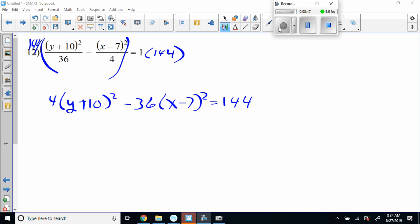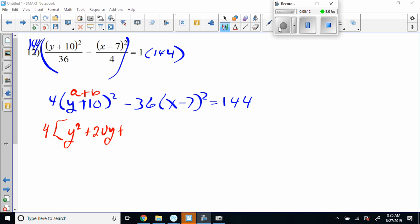How are your expansion techniques? Are you starting to use the a and b method? You can write them twice and do four multiplications — that's fine — but I really believe you're capable of doing this very proficiently. So that's y squared, y times 10 is 10y times 2 is 20y, and then plus 100. Good. Minus 36 times x squared minus 7x times 2 is negative 14x plus 49.